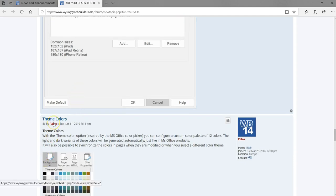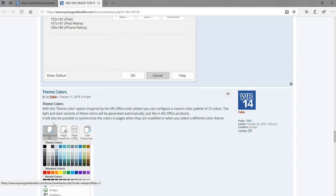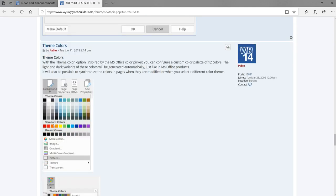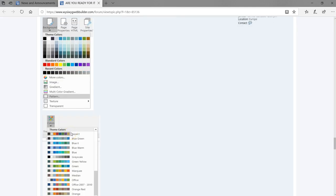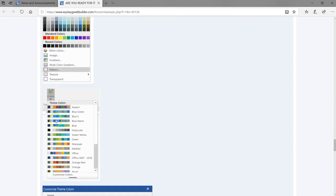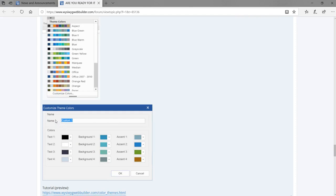Next we have Theme Colors. Theme Colors will allow you to specify a collection of colors in a group, so that depending on what you are working on you can select a color from those you've created — similar to how in Microsoft Word you have different themes to select colors from. That's one great feature.